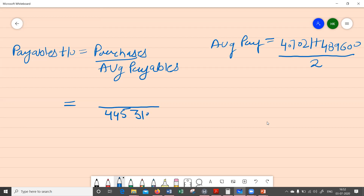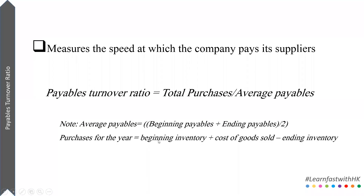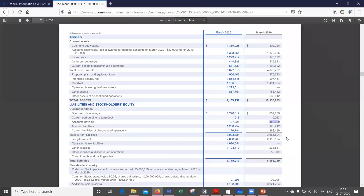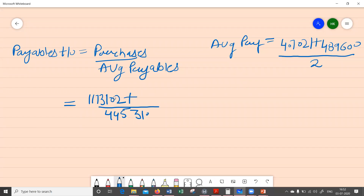Now let's calculate the purchases. Revisiting our formula: purchases equals beginning inventory plus cost of goods sold minus ending inventory. Inventory is given on the balance sheet — it's quite straightforward. The beginning inventory is going to be 1,173,102. I'll write this down and leave COGS for a moment since we don't have that figure yet.